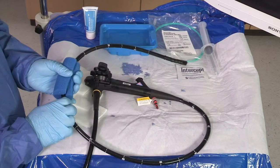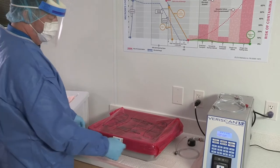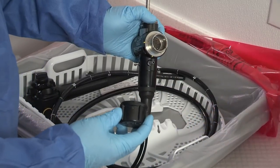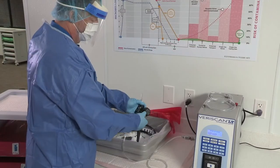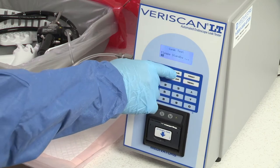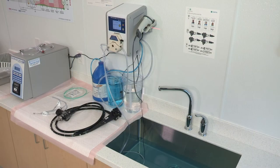Before placing the endoscope in the Advantage Plus reprocessor, the endoscope must be properly prepared. First, complete the point-of-use treatment. Then, using an appropriate covered container such as the Cleanoscope Advantage transport system, transport the endoscope to the reprocessing room. In the reprocessing room, confirm that the water-resistant cap is attached if applicable, and valves have been removed. Next, perform the manual leak test — either a dry leak test with the Veriscan leak tester or a wet leak test in the sink. Although the Advantage Plus reprocessor has a leak test feature, it does not replace the manual leak test required by the endoscope manufacturer's IFU. Then manually clean the endoscope in a detergent solution meeting required contact time and temperature before disinfection.